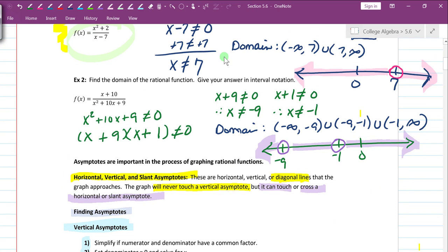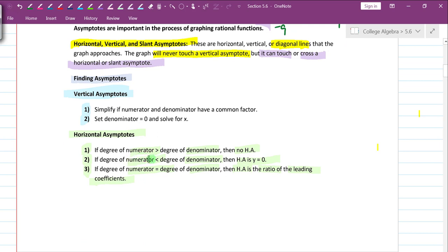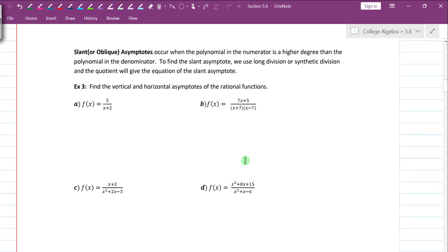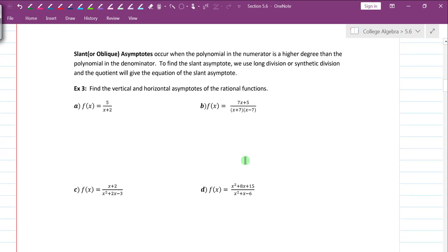For problem 2, the degree of the numerator is 1 and the degree of the denominator is 2, so the numerator's degree is less than the denominator's degree. Therefore the horizontal asymptote is y = 0, which is also the x-axis.